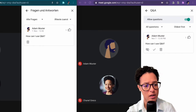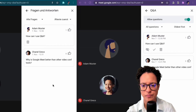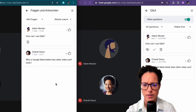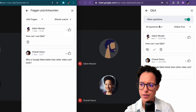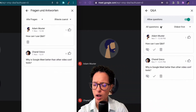Let's go ahead and add a second question so that we can try out the sorting. Chanel is going to ask that question — go ahead and post it. Okay great, so now we have two questions, one upvoted.